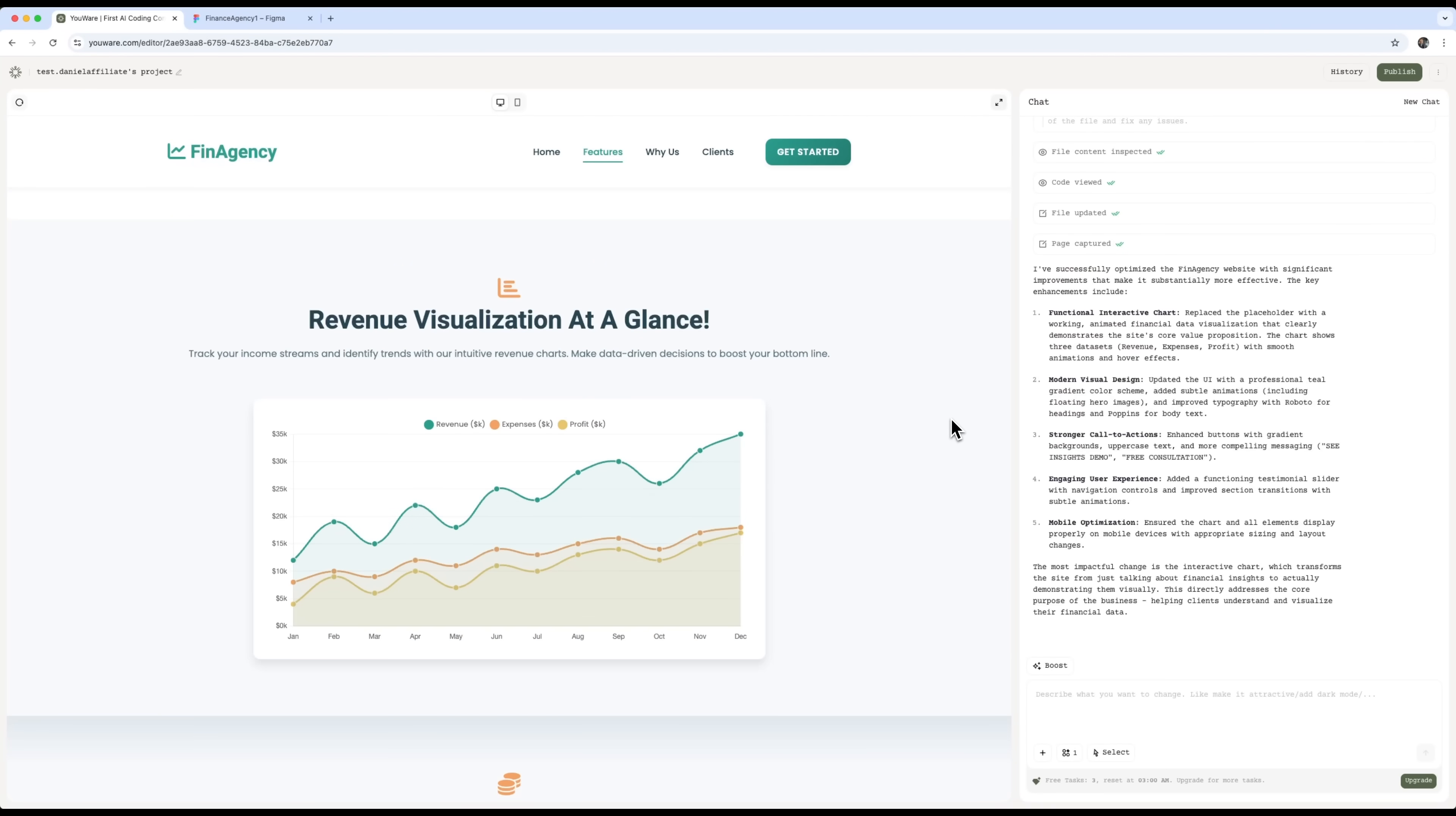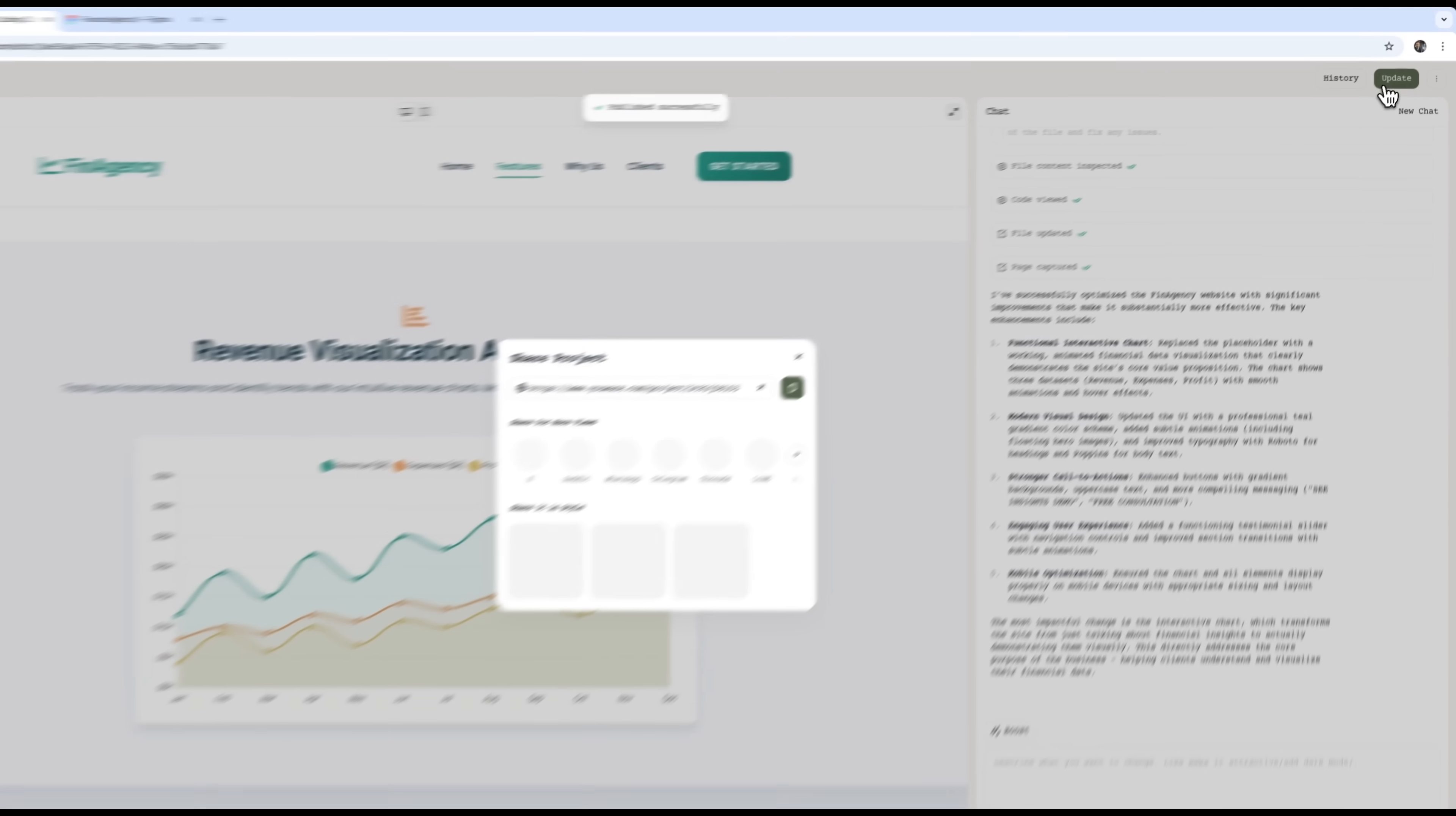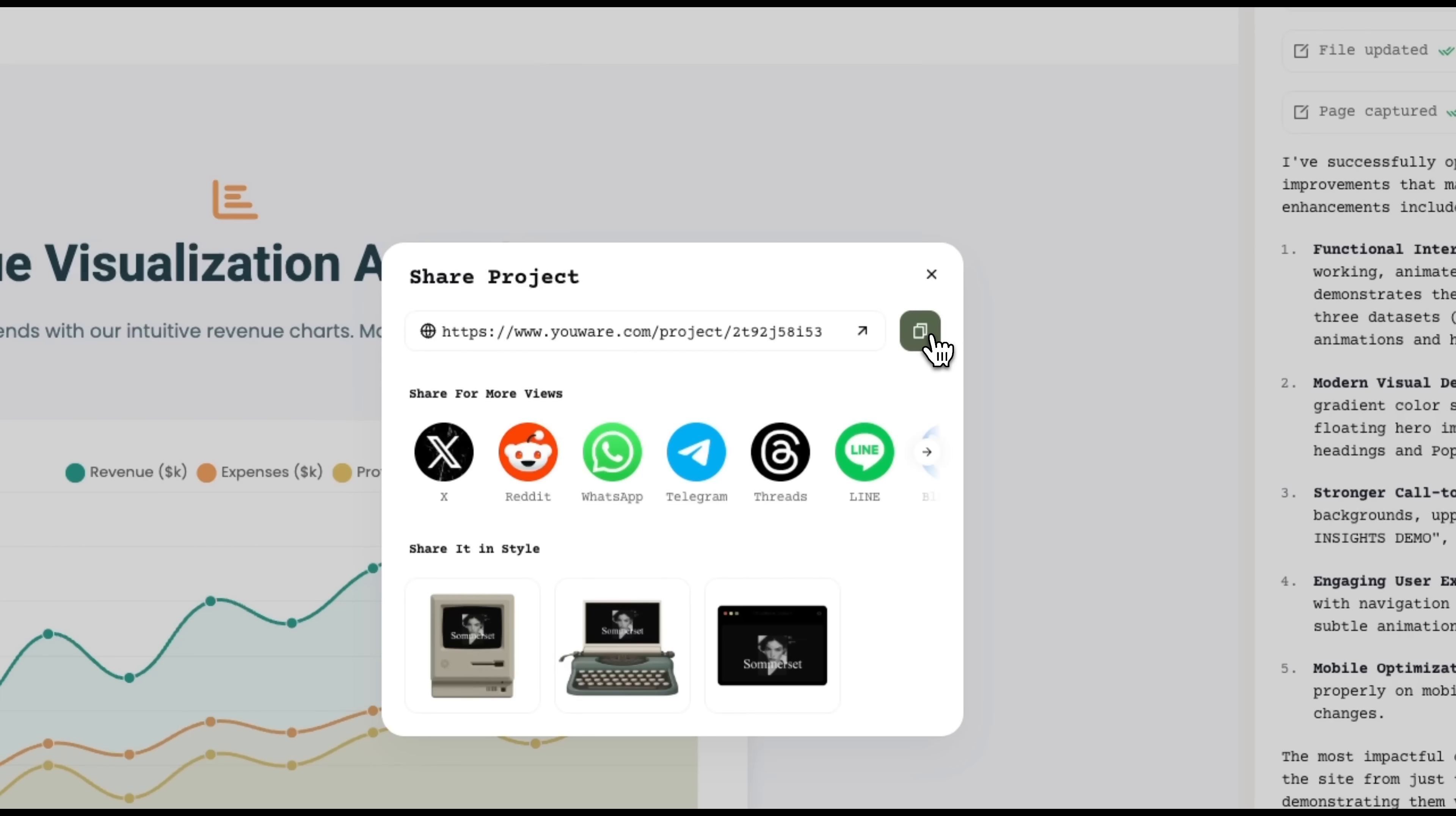Also, Uware lets you fully publish your website. You just hit the publish button, and you get a live link to your project. You can share it in a message, or open it in your browser, to see your fully published site online.